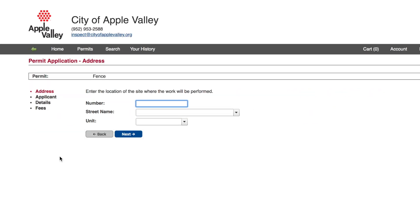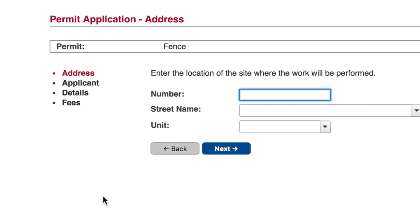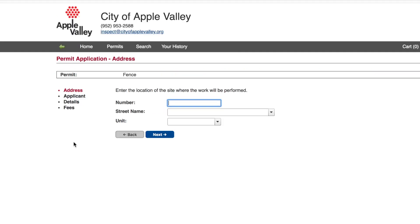There are bullet points on the left-hand side to show your progress in the permit. For example, this permit will ask for information on the address, the applicant, additional details, and fees. The questions may vary depending on the type of permit you are applying for, but I will show you an example of common questions.